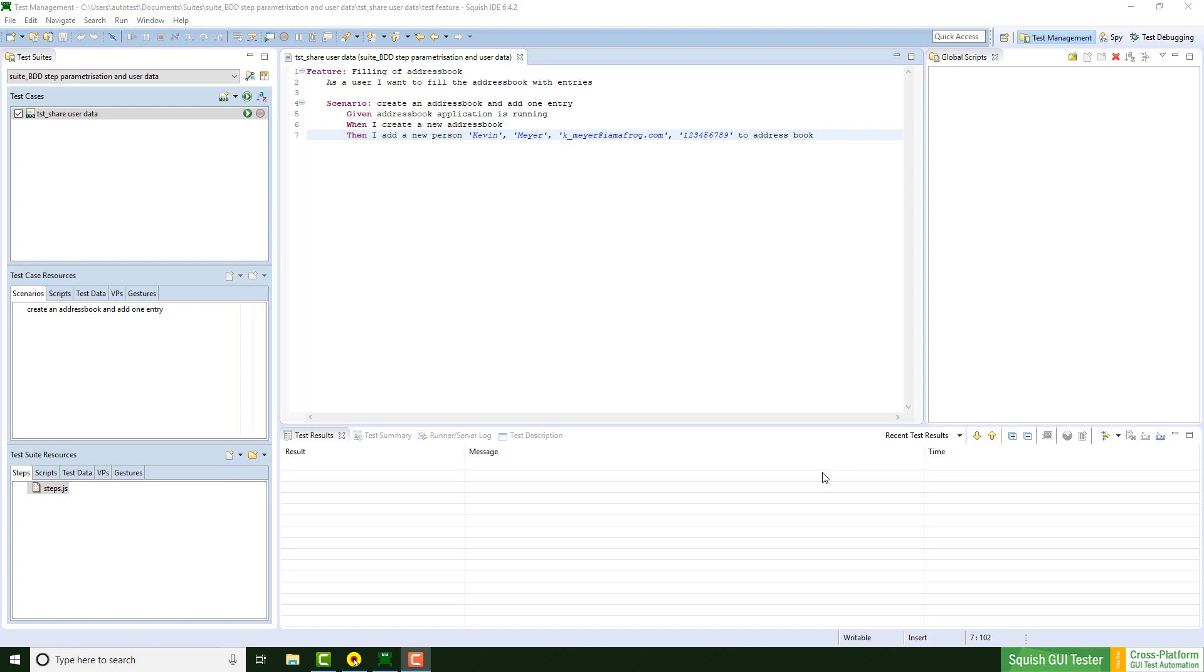If you would like to know how to use parameters in your BDD steps, please check out the video from last week. I start off with a new step which will use the shared data.